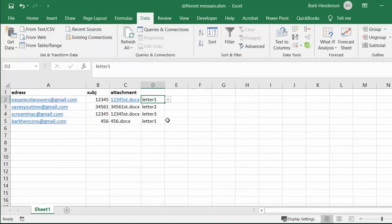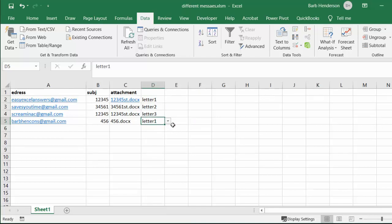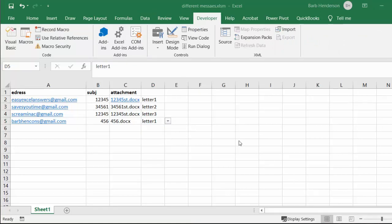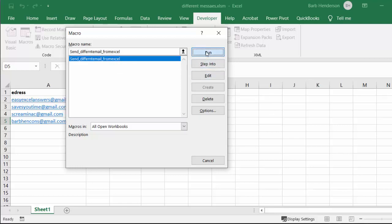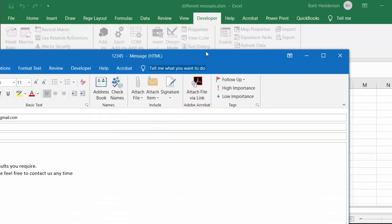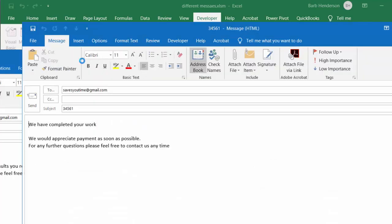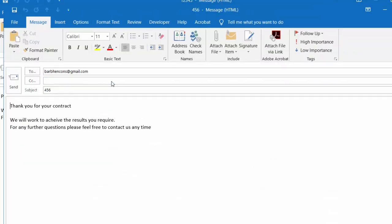So now you can select, you can click on this and select any of the letters that you want. So what I'm going to do is run this and show you how it looks. I'm going to macros and I've called it send different mail from Excel. Let's go run.